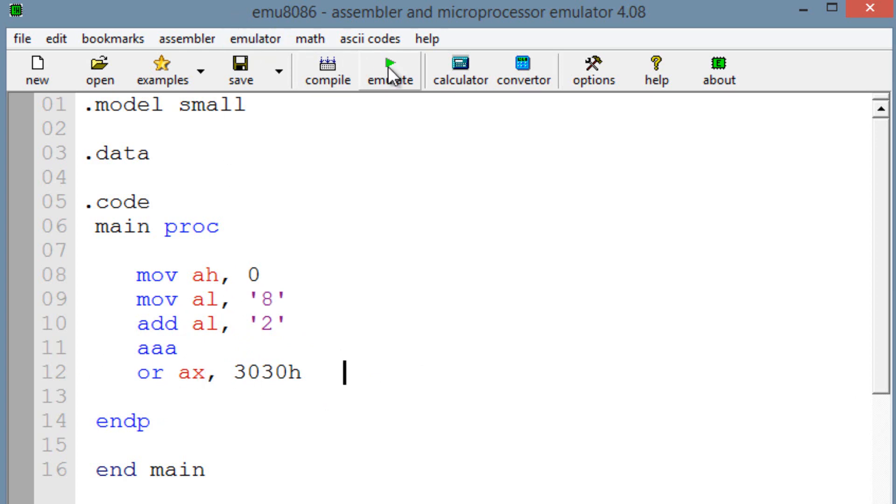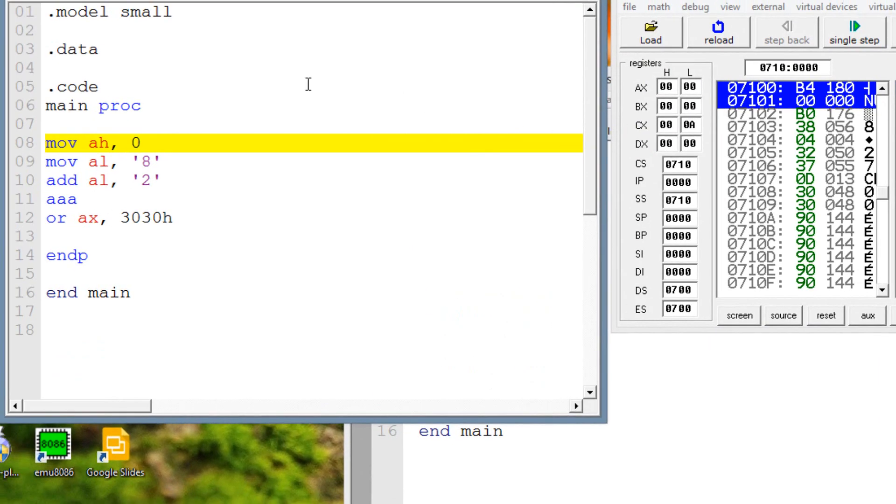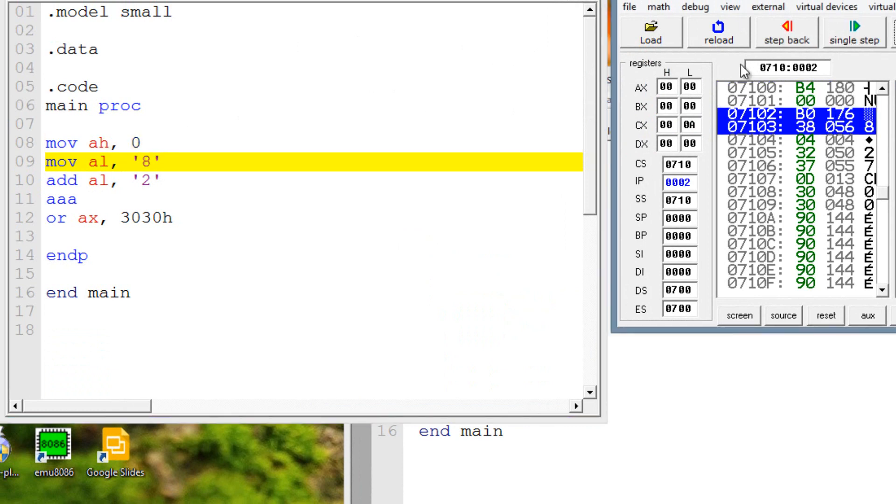So let's test it out. I'm going to hit emulate here. Our first line of code here is highlighted, move into AH the value 0. Again, we're setting AH to 0. So I'm going to hit single step. And AH is still 0, as you can see here.